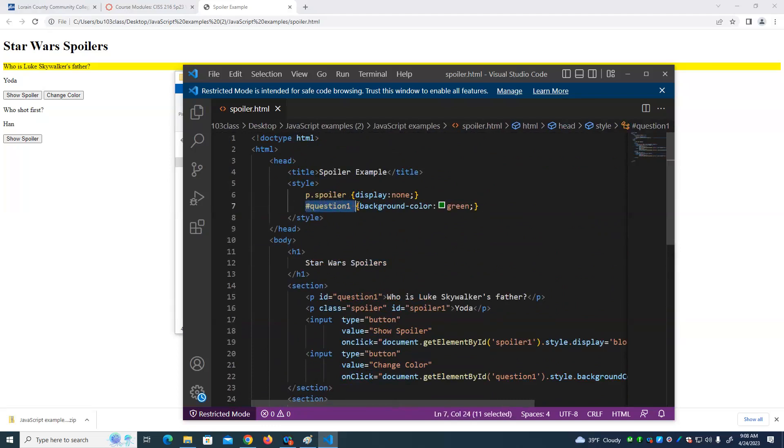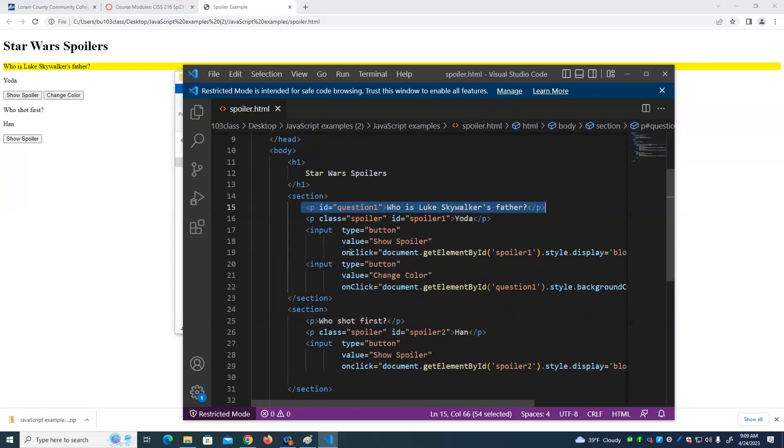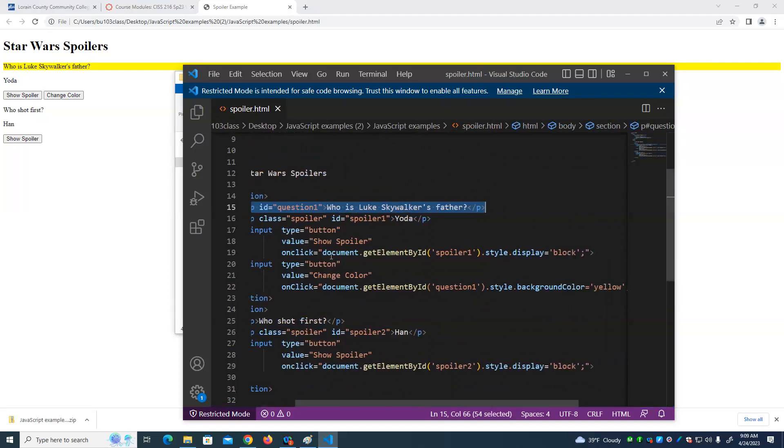And finally, the thing that has an ID of question 1, we give a background color of green 2. So that sets the way the page looks initially. Through JavaScript, we can change that. So in this case, when we click the button, we click this button to show spoiler.